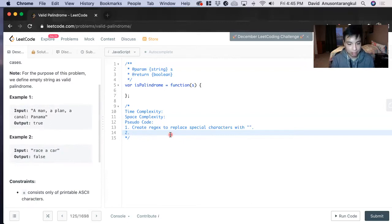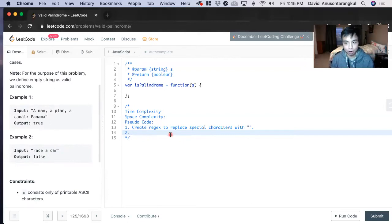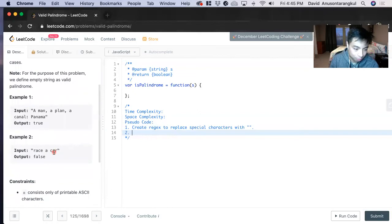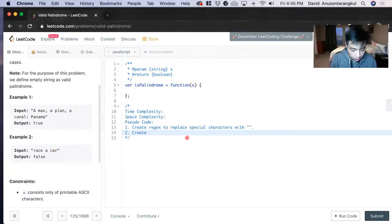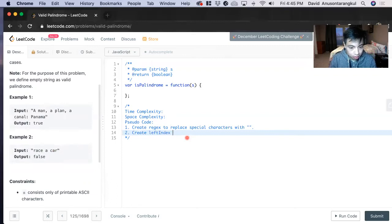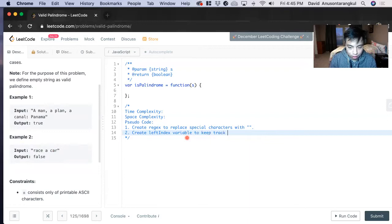We're going to create variables to stay organized. We're going to start with the left pointer. Create left index variable to keep track of the left pointer.